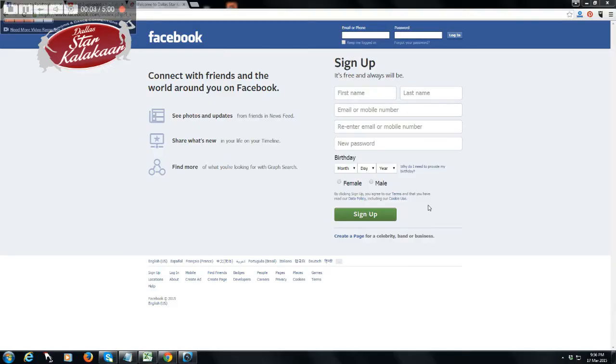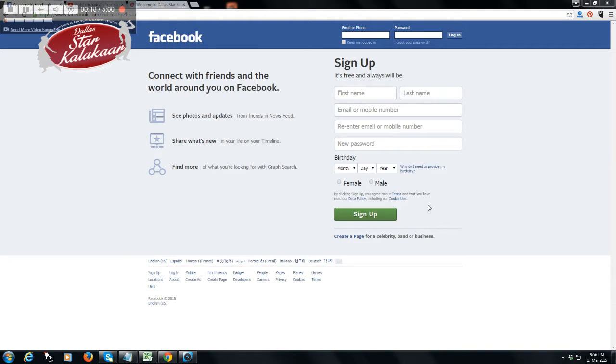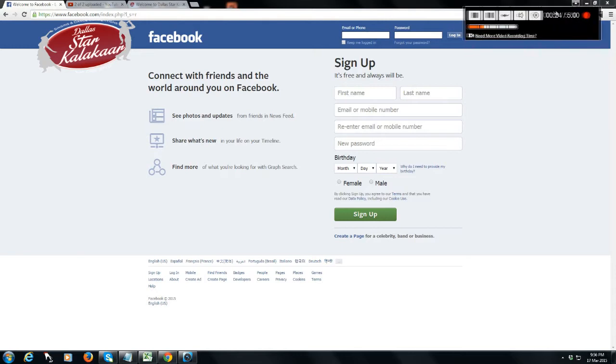The following video will guide you to register to Dallas Star Color Car website using Facebook. This registration is required to vote for the performances. First, go to www.facebook.com.